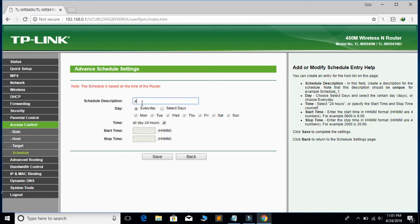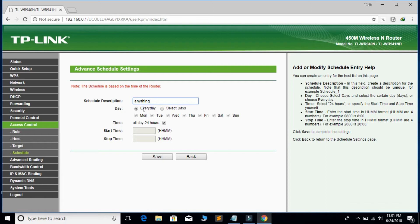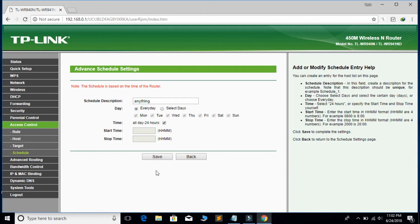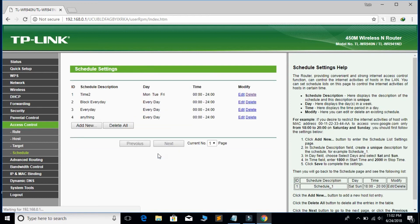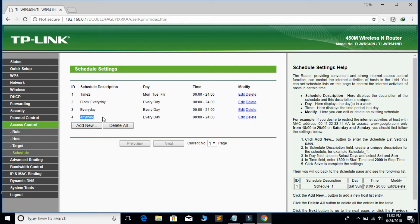If you want to block this site for specific days, then click on select days. And if you want to block this site for every day, then click on every days and save. You can see I'm blocking these sites every day.